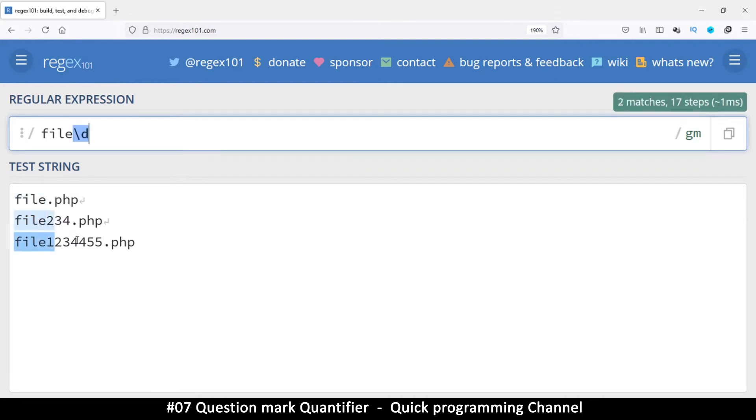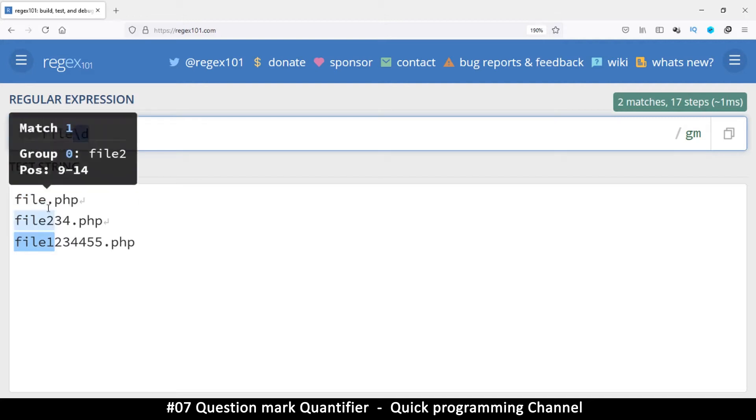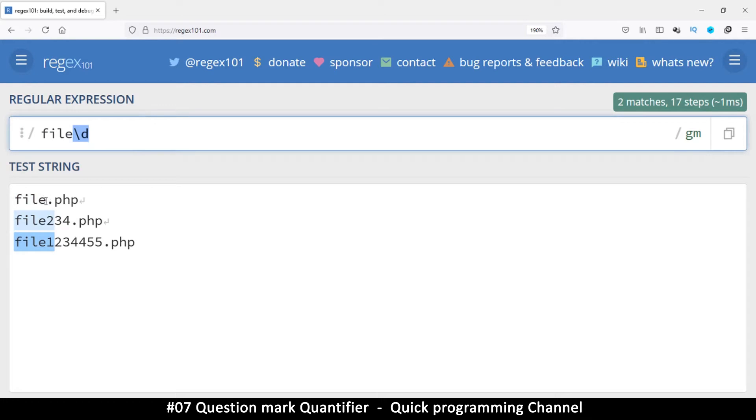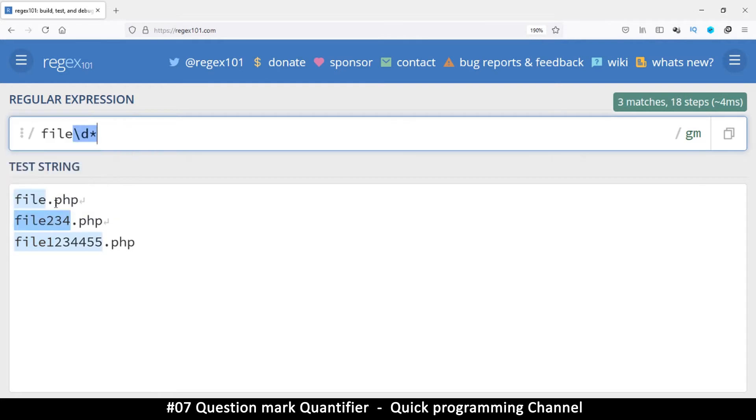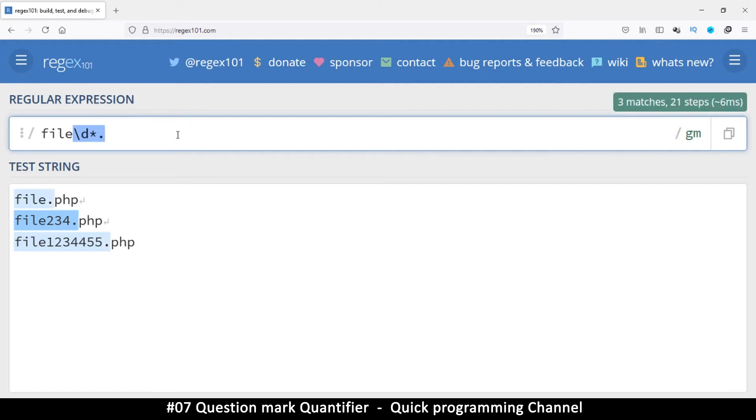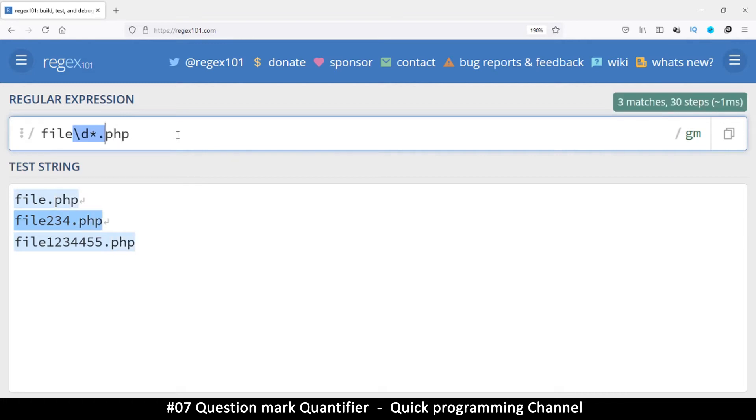But then the D here could have one or more. Actually, it's not one or more, it's zero or more because there's none here. So the best quantifier to use there is a star like that. So we have one that has no digits. This one has digits. And then finally, at the end, we can put dot PHP like so.